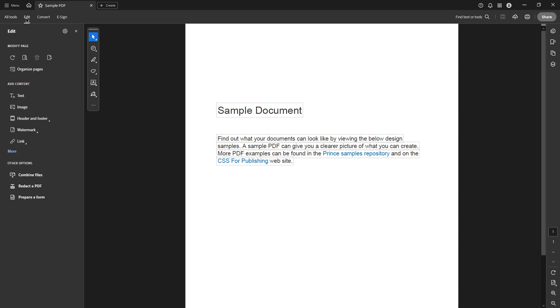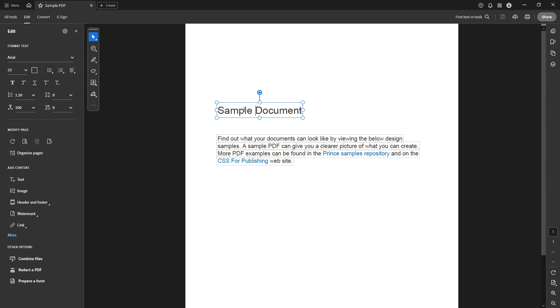With editing mode activated, you can now highlight the specific text you wish to change. Simply click and drag your cursor over the text you're targeting. This will select the text section and allow you to apply changes to it.